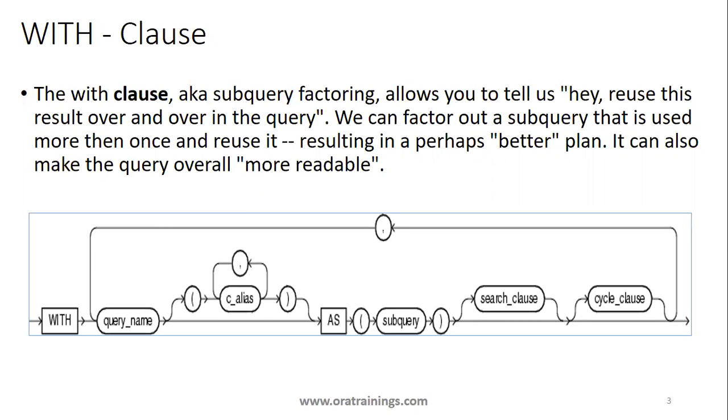The WITH clause is also known as subquery factoring. Whenever you use WITH clause, the query which you mention, we'll be mentioning a query name to the query or the subquery which we mentioned. Here, if you observe carefully, this is our WITH clause.